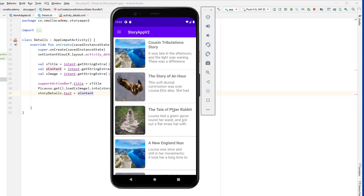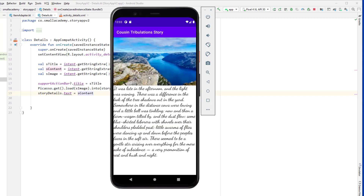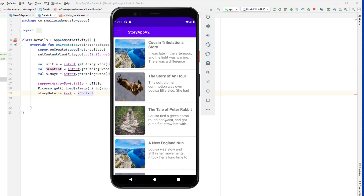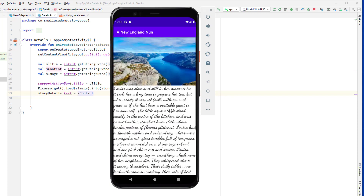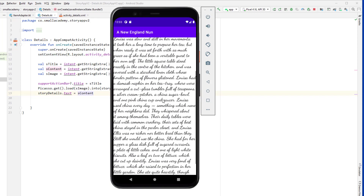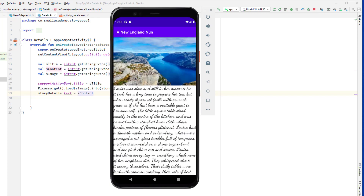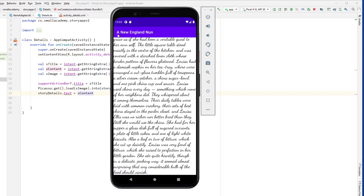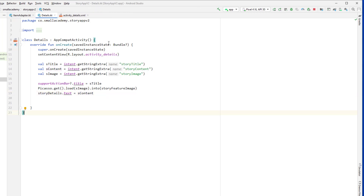Running the application — if I click on a story, we go to the details view and we have the image, the story content, and everything. You can see we have the story and it looks nice. You can scroll around and customize it. However, we don't have a back button yet, so I'll implement that.